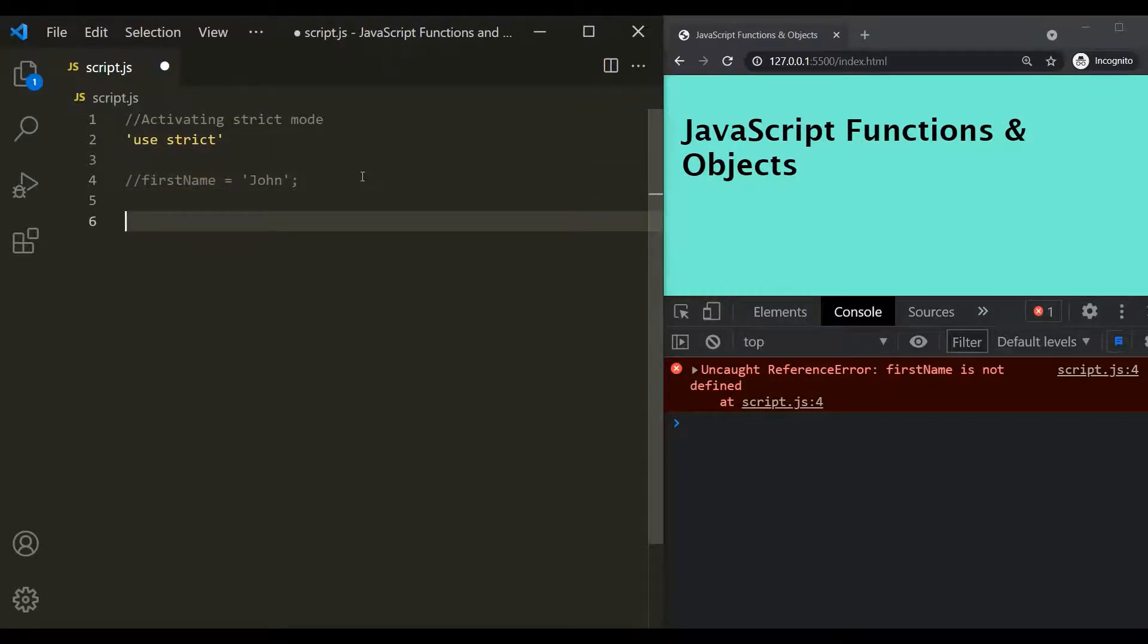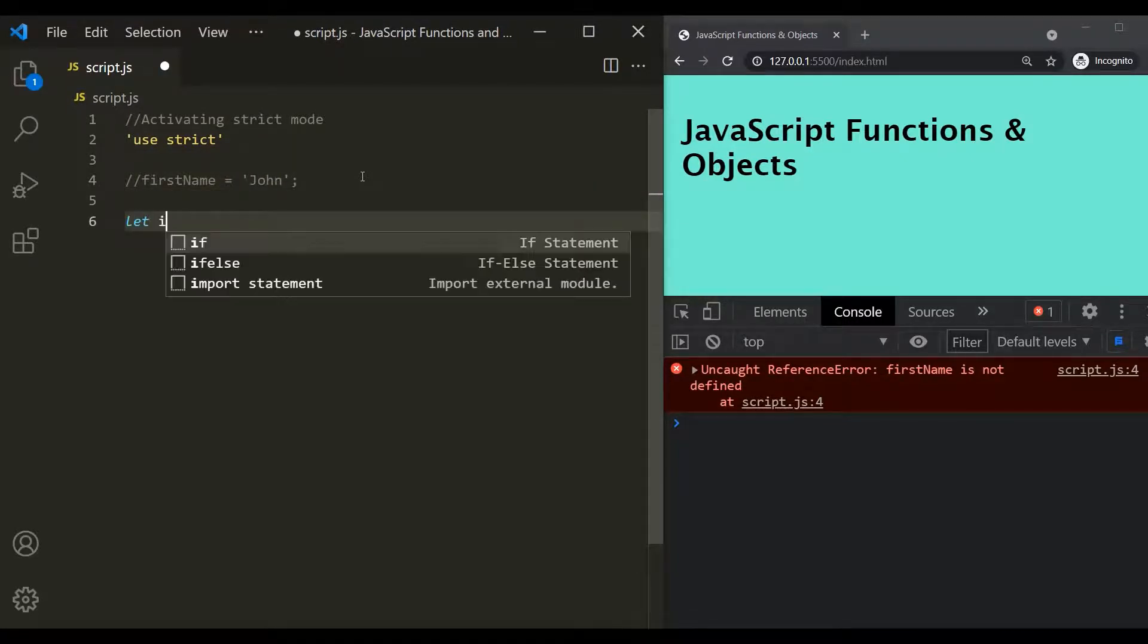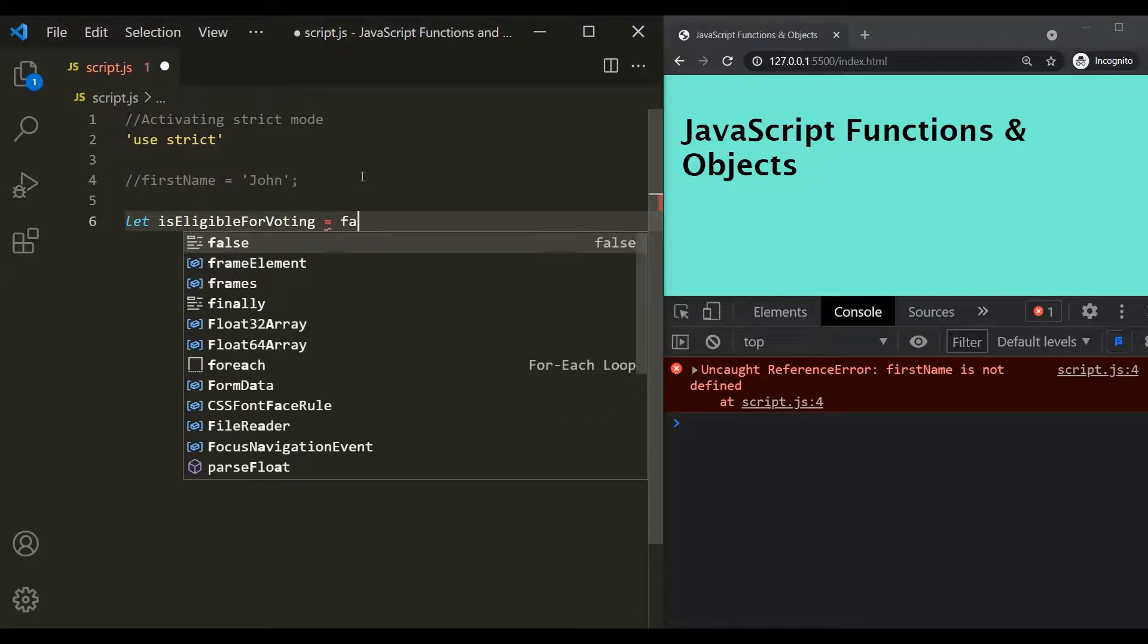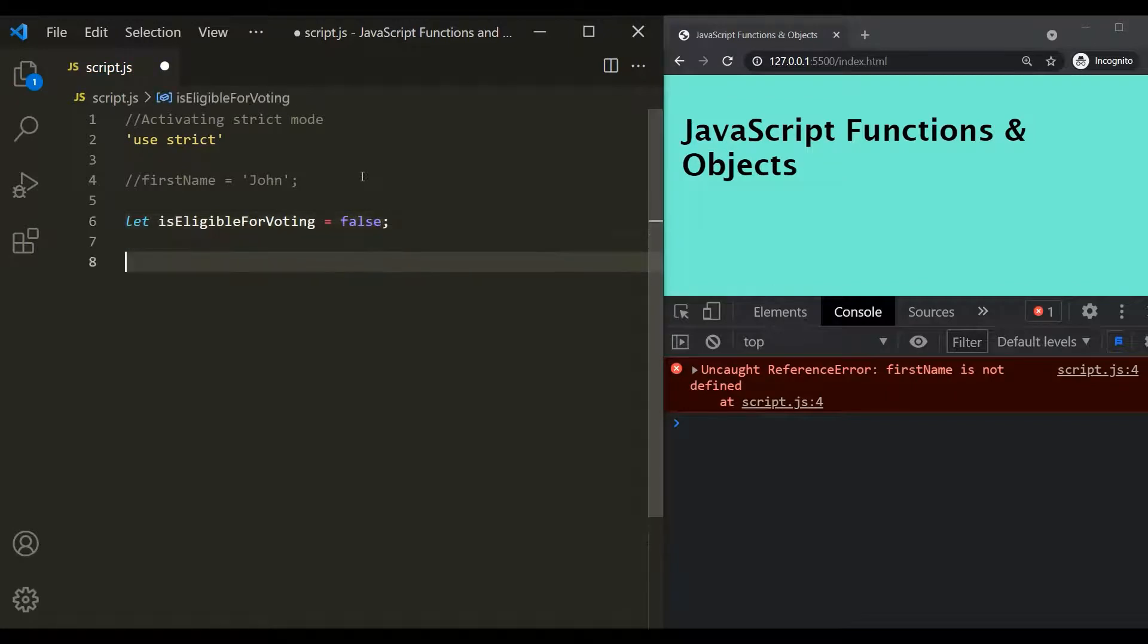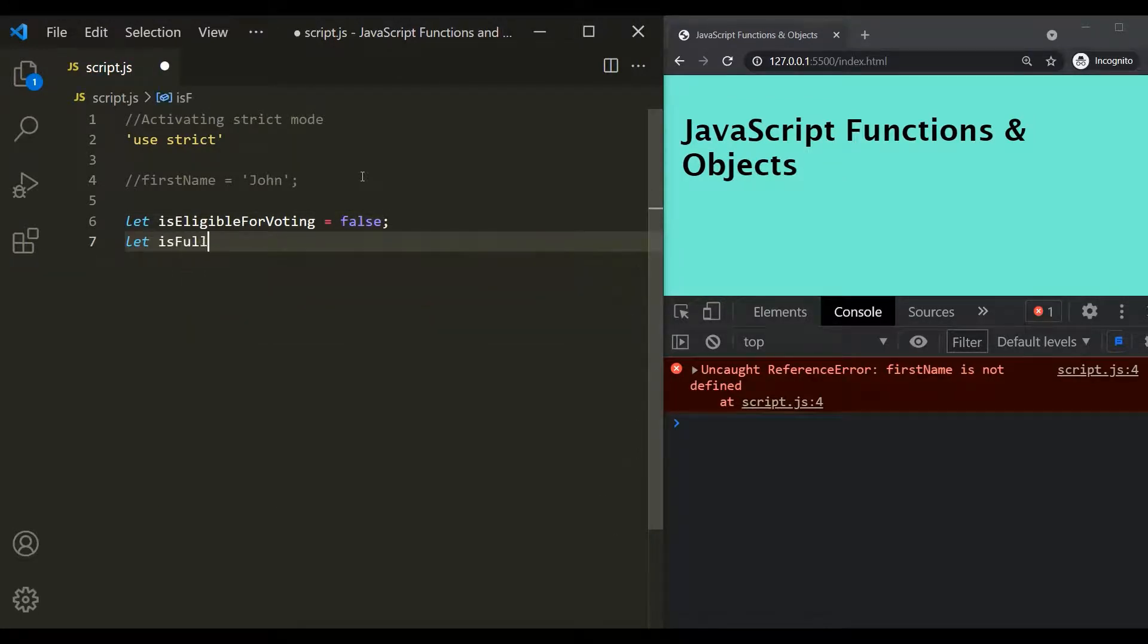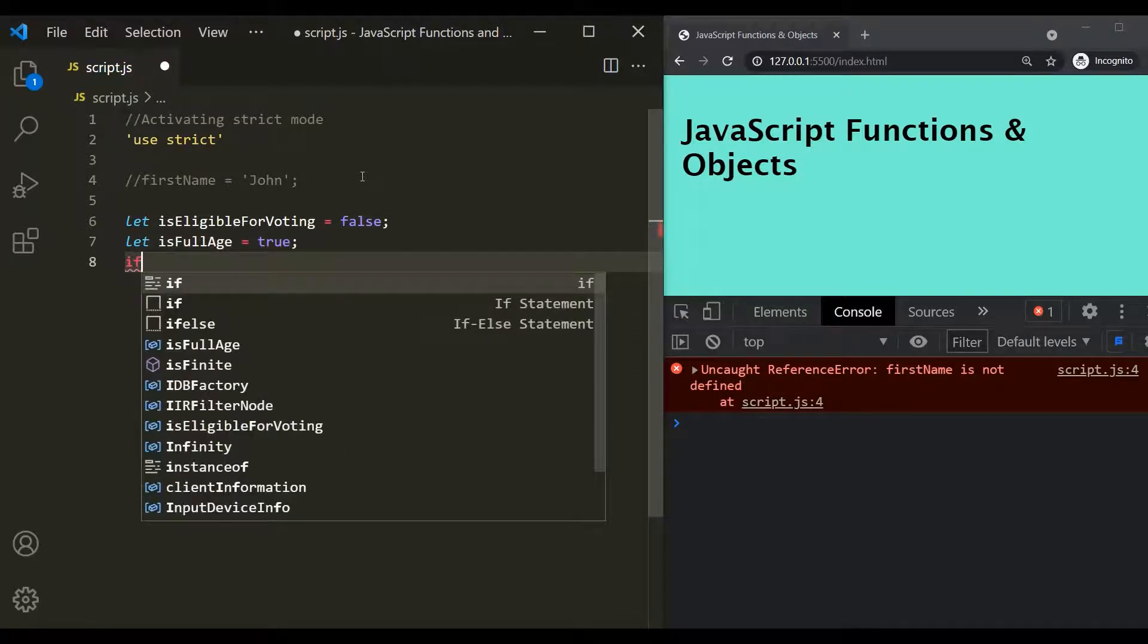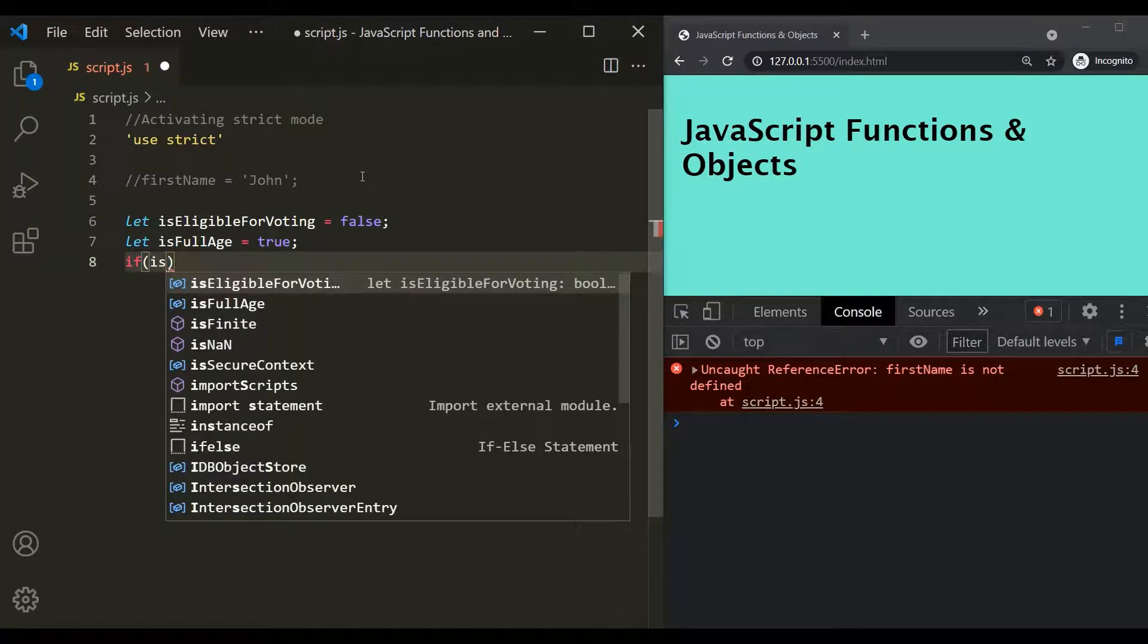So let's create a variable. Let's call it is eligible for voting and let's set it to false for now. Then let's create another variable. Let's call it is full age and let's set it to true. Now let's write an if statement and here let's say if is full age.